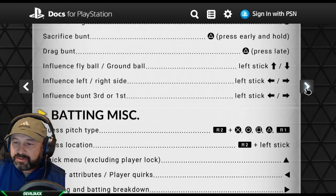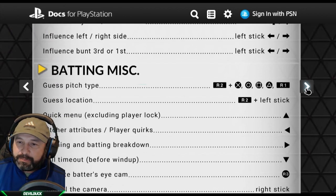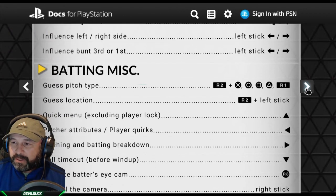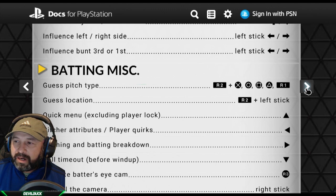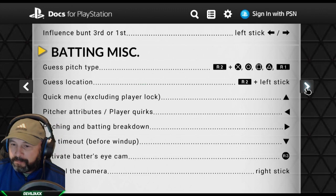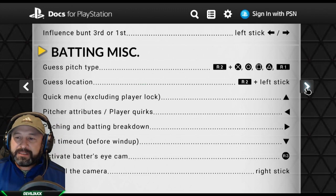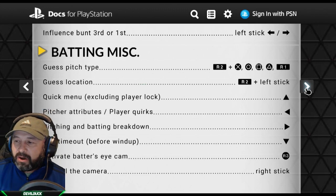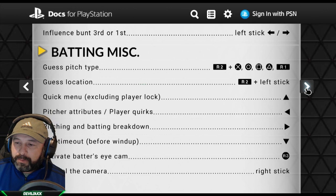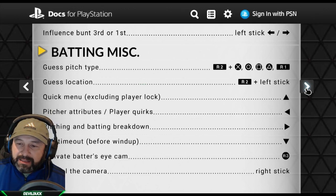For batting miscellaneous, if you're using the guess pitch you press R2 and whatever you think the pitch is going to be. Quick map for pitcher attributes is still left and right. For the batting breakdown, to call a timeout you press down before the windup, and to activate batter's eye cam you press R3. To control the camera you press the right stick.